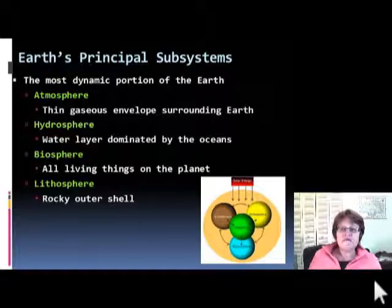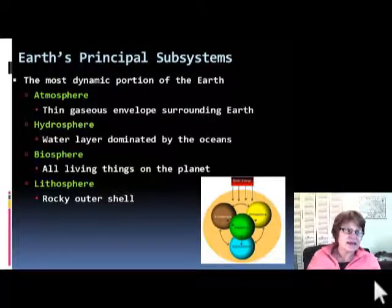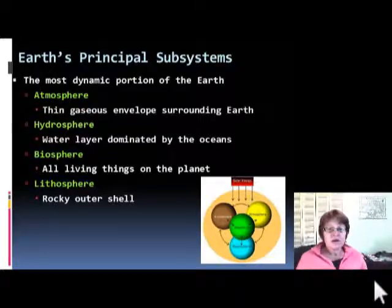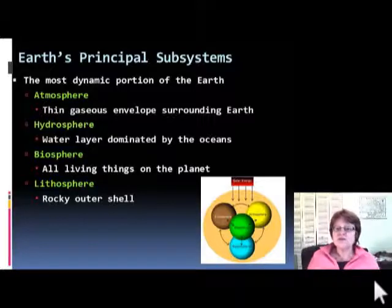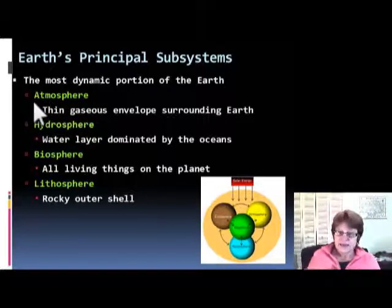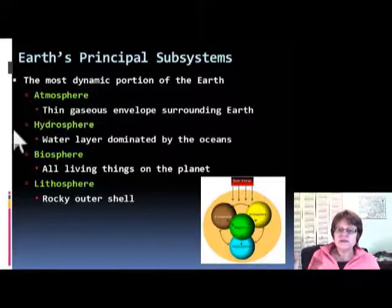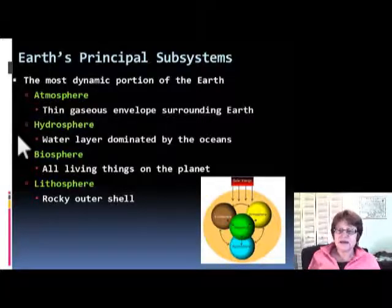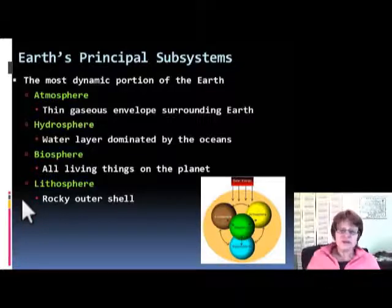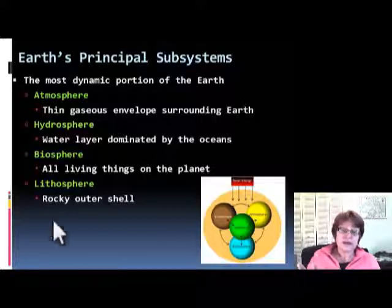However, if you look at the Earth inside, it is a very complicated dynamic network of subsystems. This slide shows you the principal subsystems, and you need to know them at all times: one is the atmosphere, two is the hydrosphere, three is the biosphere, and four is the lithosphere. We're going to talk about each of them — they are extremely interconnected and very dynamic with each other.